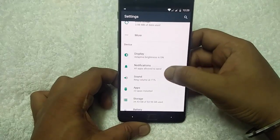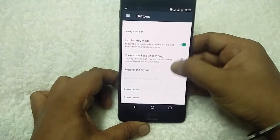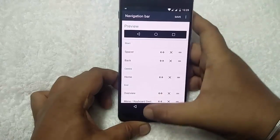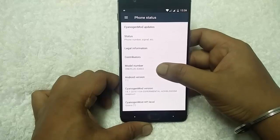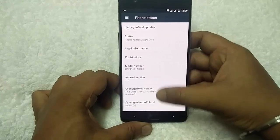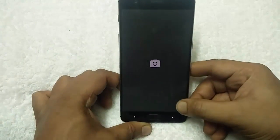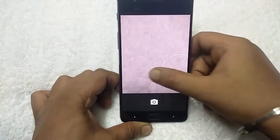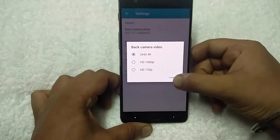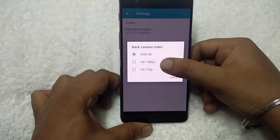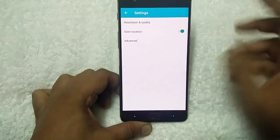Both SIMs are working fine. You can also access display notifications, sound, apps, battery, and button settings. There is a navigation bar option where you can change button layouts. The Android version is 7.1 — model number OnePlus 83003, which is OnePlus 3, running official CM14.1 experimental build. The camera is also working fine, supporting 4K recording. You can switch to 1080p if you want. The front camera is also HD supported, and the back camera is 16 megapixels.